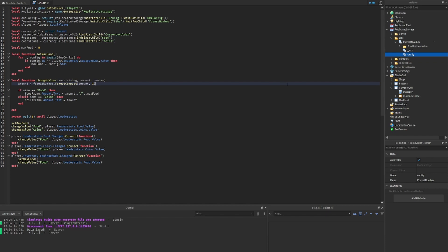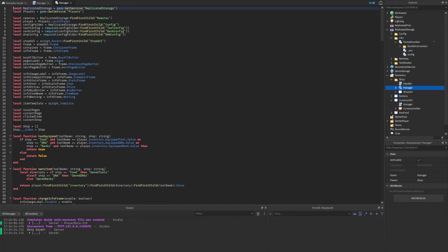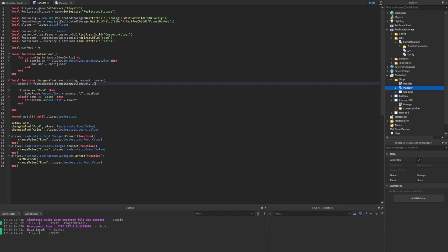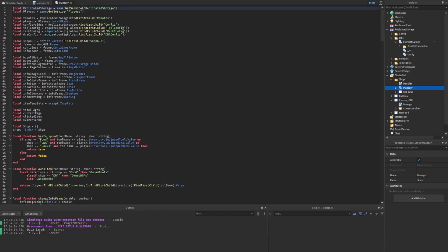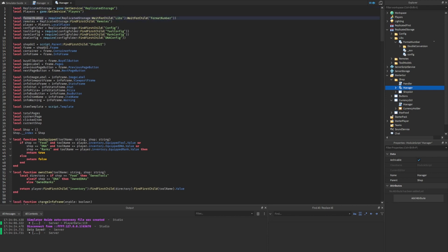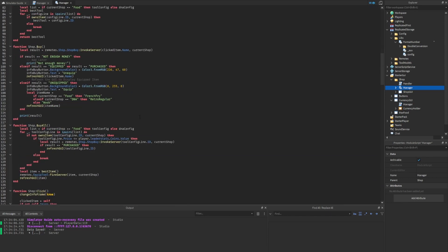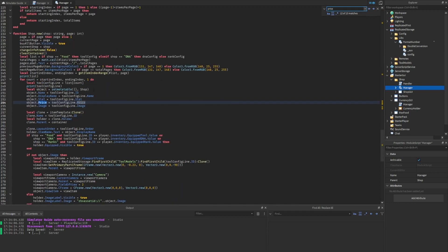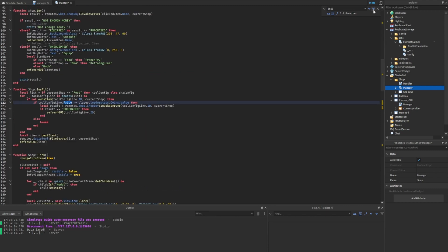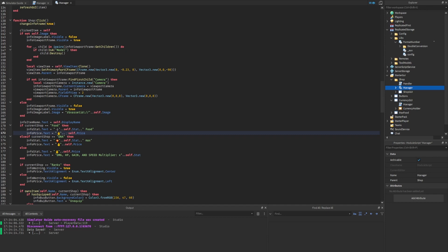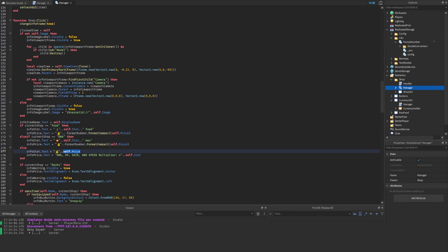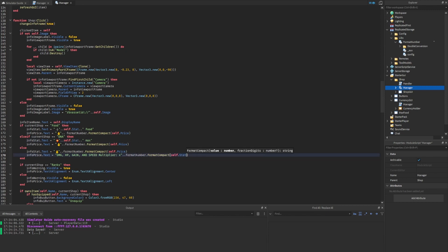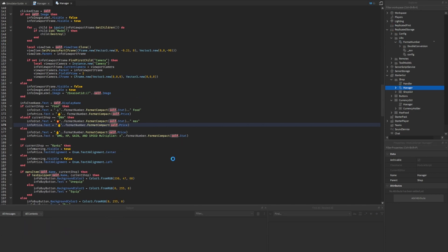We should add this system to all GUIs that display numbers. Another one that shows numbers is the shop. Go inside the shop folder, open the manager, and require the FormatNumber library the same way — I'll copy it from the previous manager and add it above remotes. Now we have formatNumber available. Looking for where we display the price, we find it and update it to formatNumber.formatCompact(self.price). We might also want to do the same for stats, even though current stat values don't exceed a thousand — it's good to prepare for the future, so we apply formatNumber.formatCompact(self.stat) there as well.